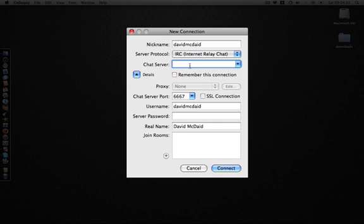The chat server for Ustream is chat1.ustream.tv.